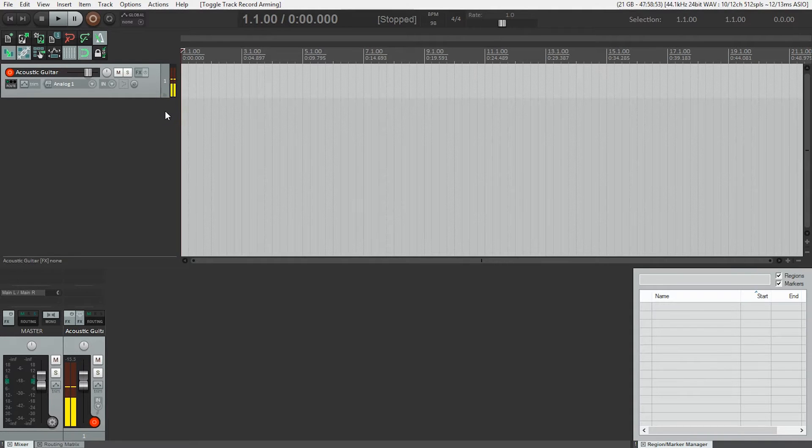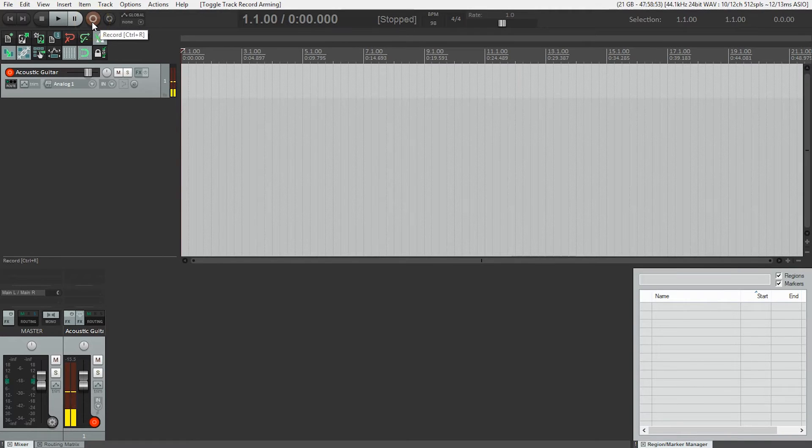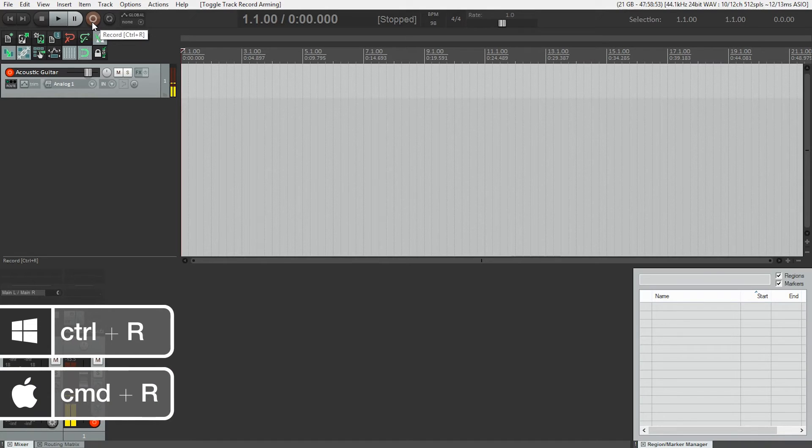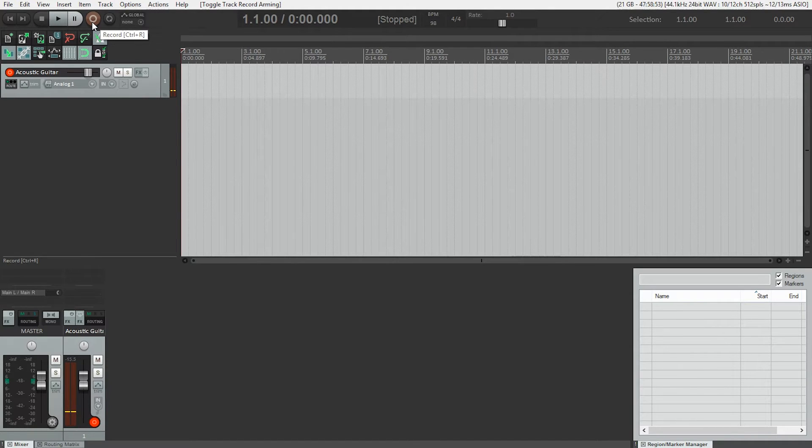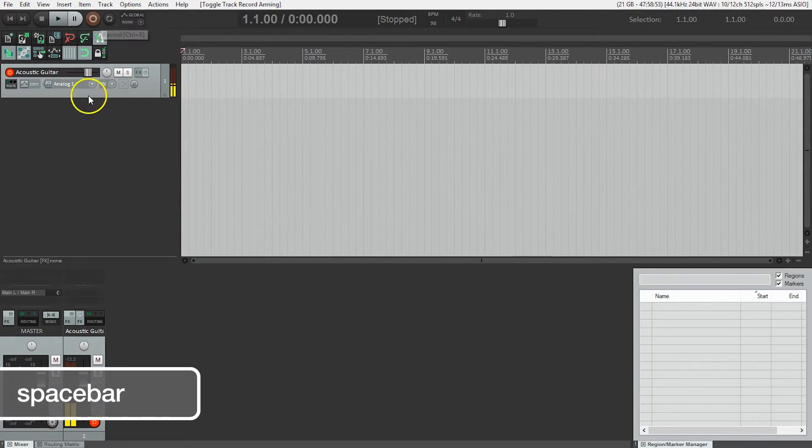And to start recording, I have a couple of options. I can either hit the big record button here in the transport bar, or I can use the shortcut Control R on a PC or Command R on a Mac. Now when the recording is done, I'm going to use the space bar to stop recording.